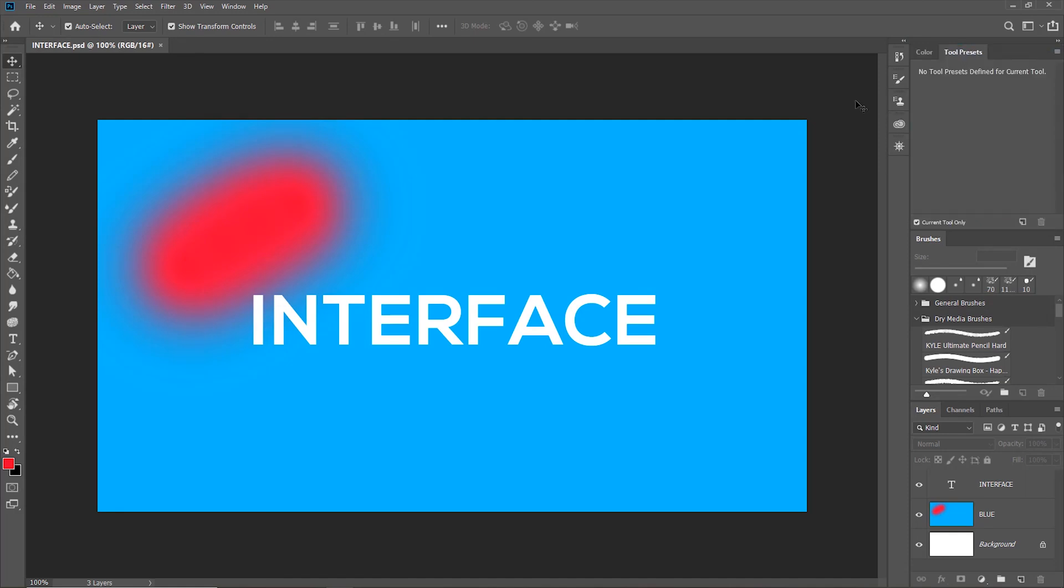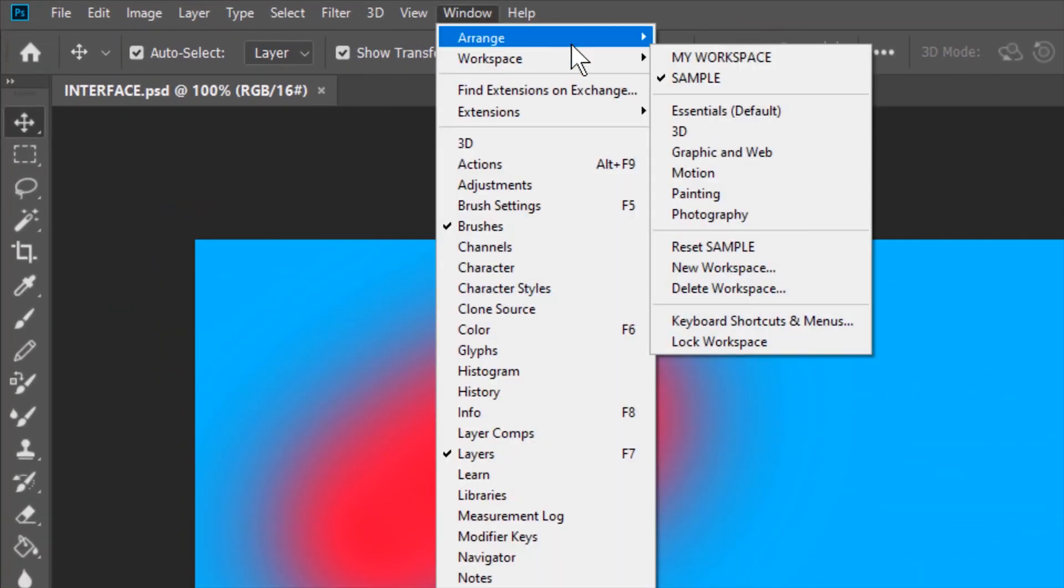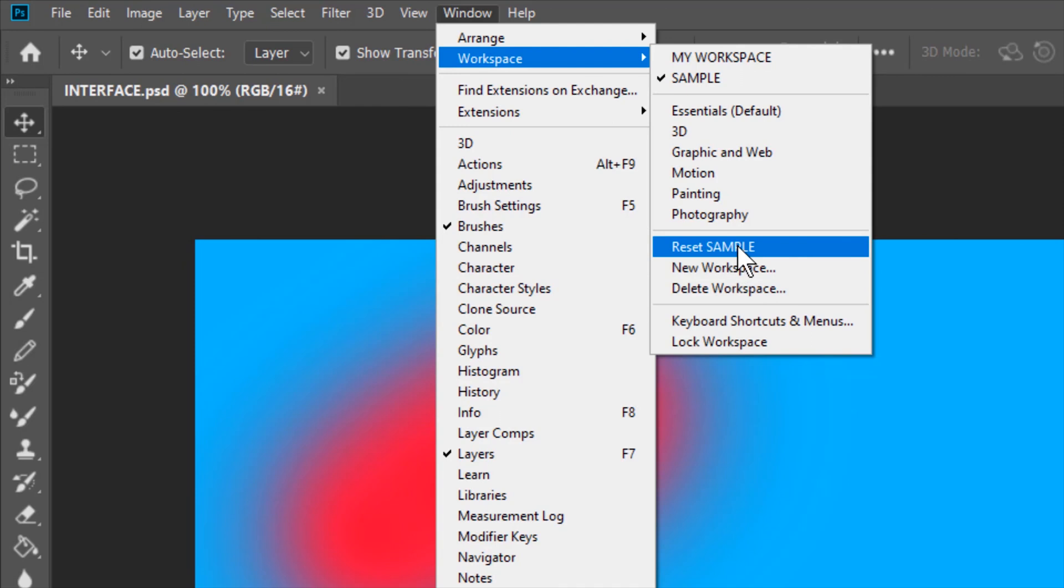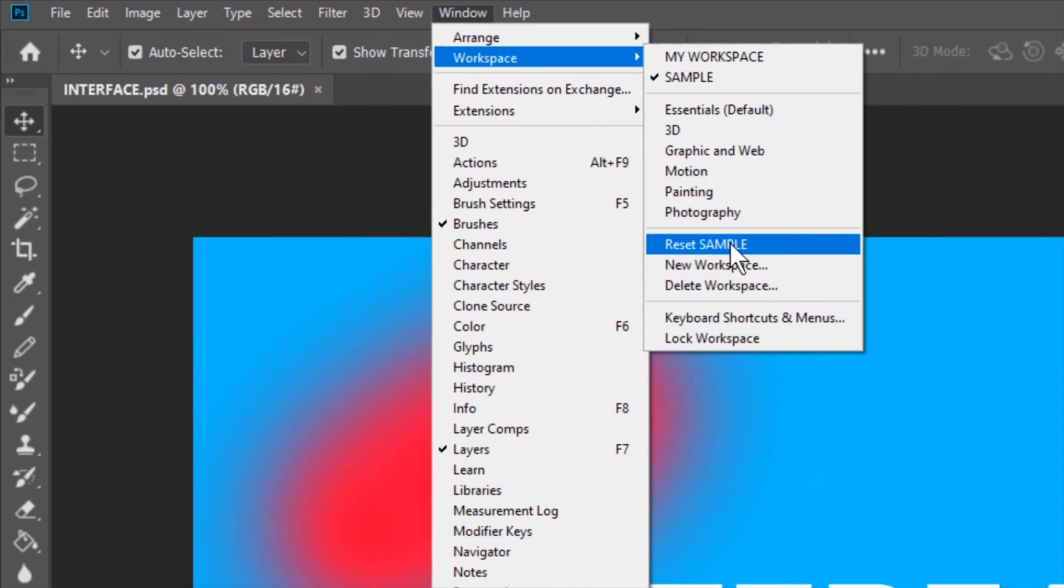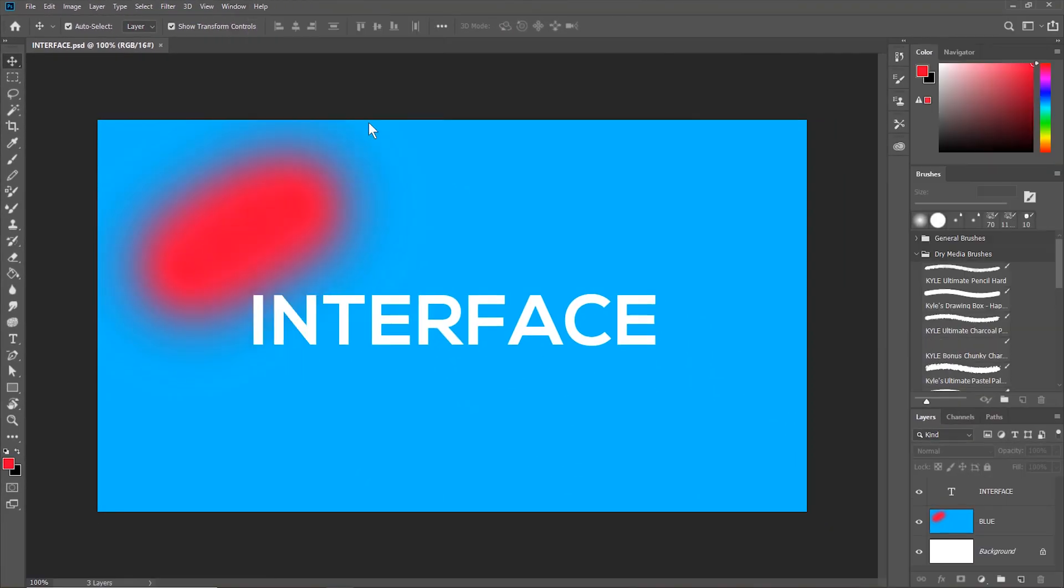If you think that your workspace is too messed up, you can always go to window, workspace, and then reset your sample workspace. It will be good as new.